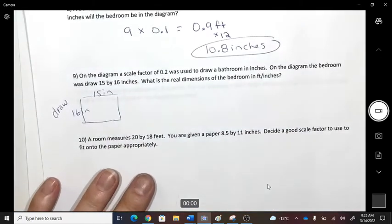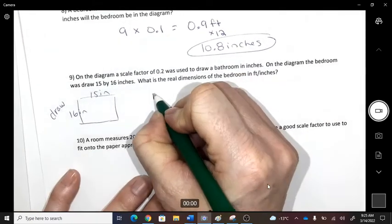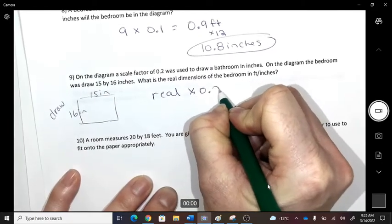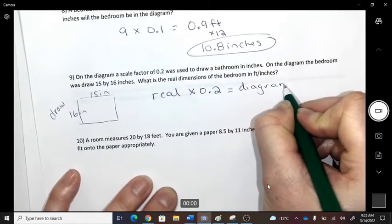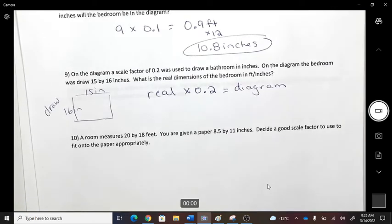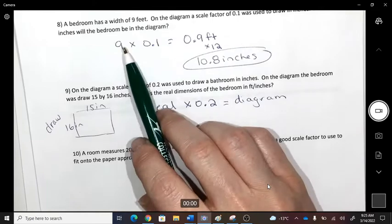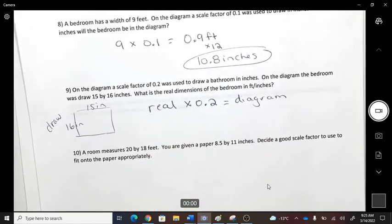When we made that scale drawing, we used a scale factor of 0.2. We took the real-life measurement and multiplied it by 0.2 to get the diagram. So real life times 0.2 equals the diagram measurement.